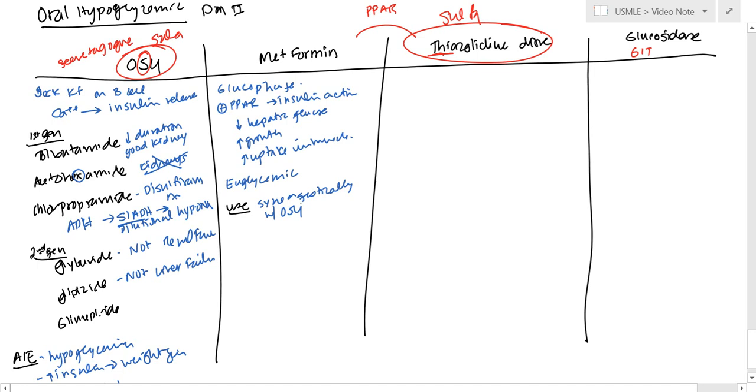Now, adverse effect, the main adverse effect is going to be GIT distress, but you can also get lactic acidosis. And that's just because you have increased intracellular glucose.